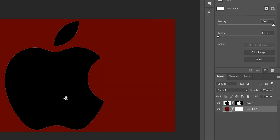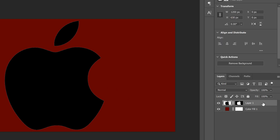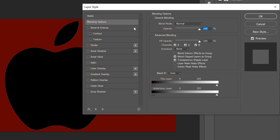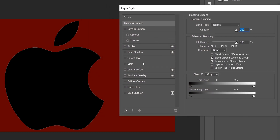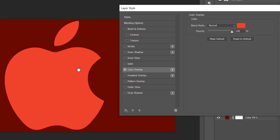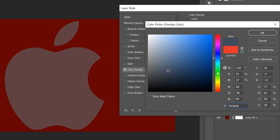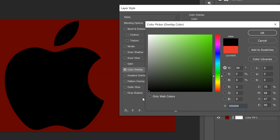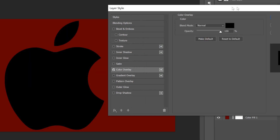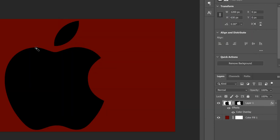Since it's a solid color we can fix it really easily by clicking on our logo layer, then double-clicking to the right to bring up the layer style window, and clicking color overlay. Whatever color is here will fill in everything including the fringe. So if we want it black, just click and pick the color, go back to black, click OK, and the fringing is gone.